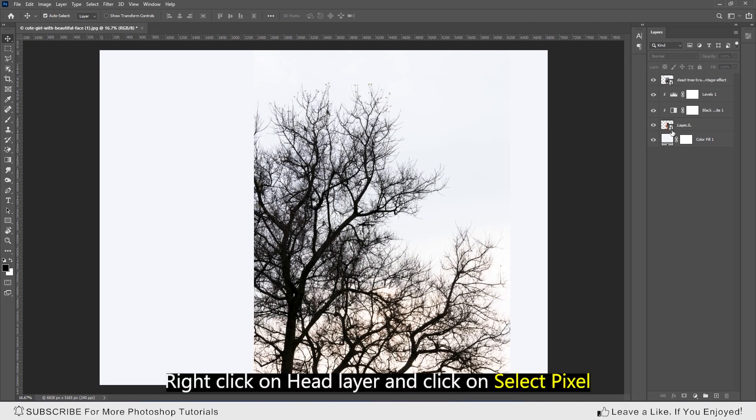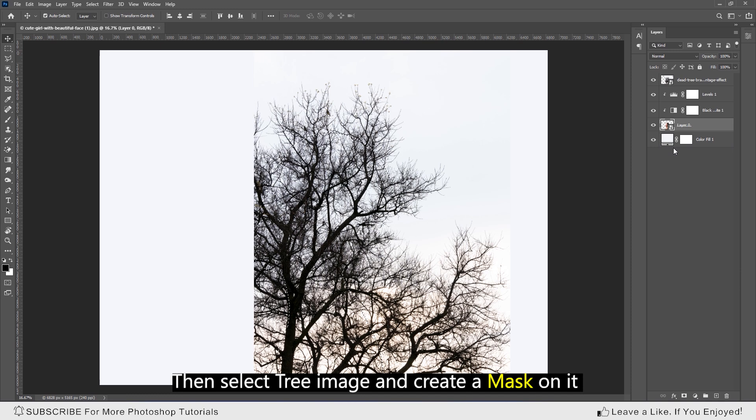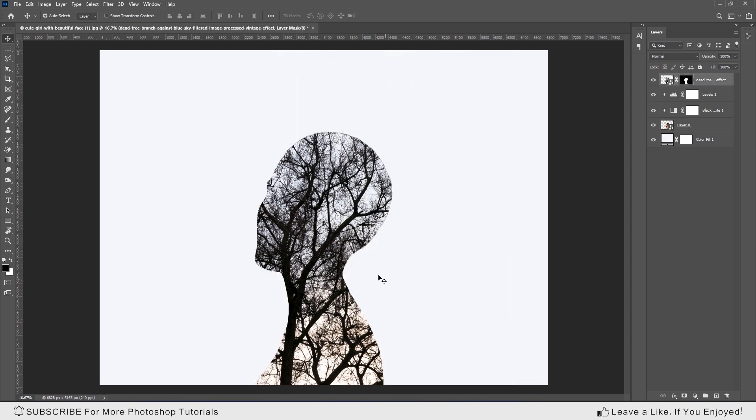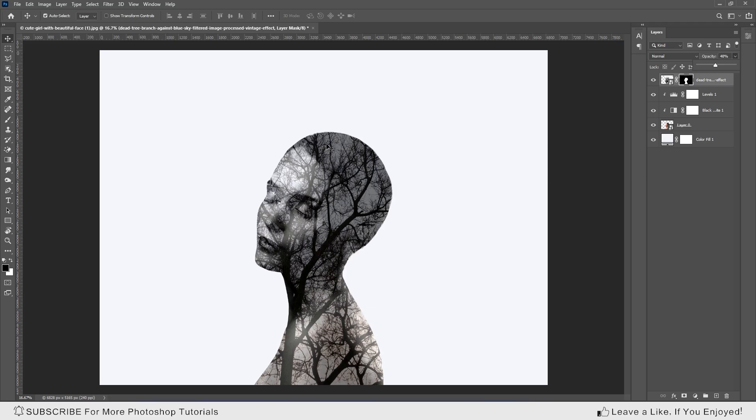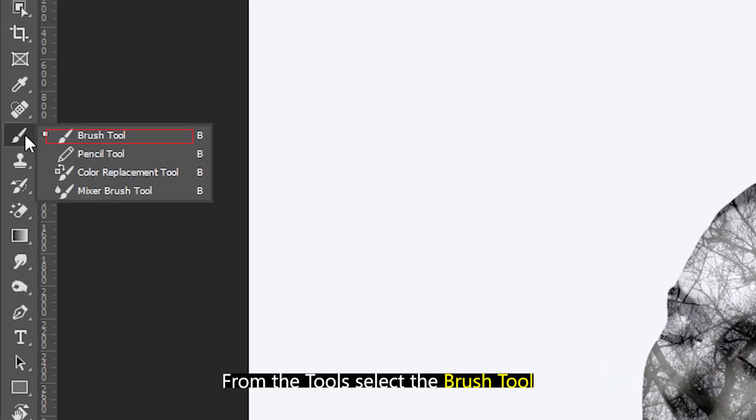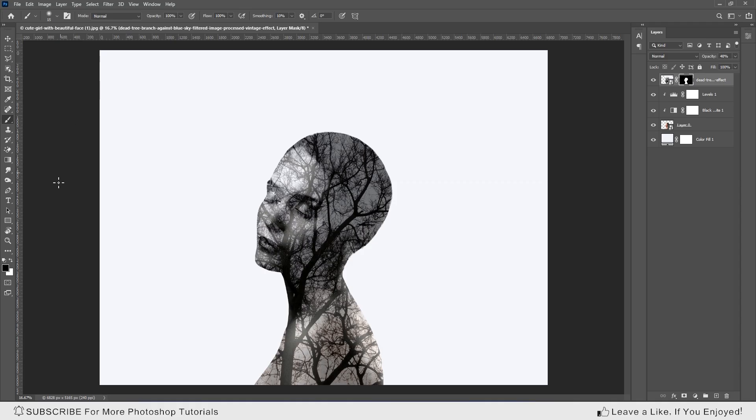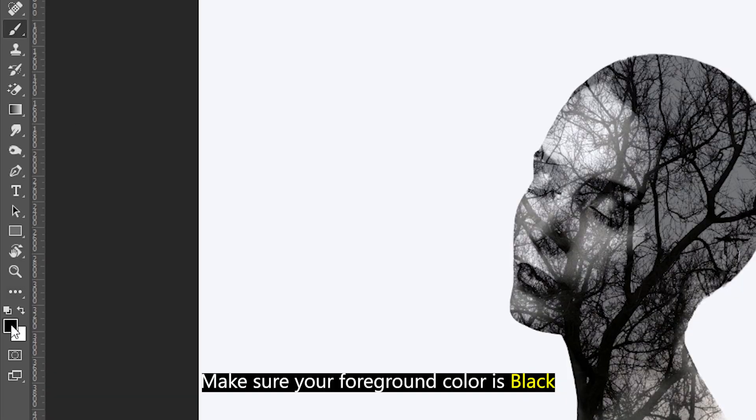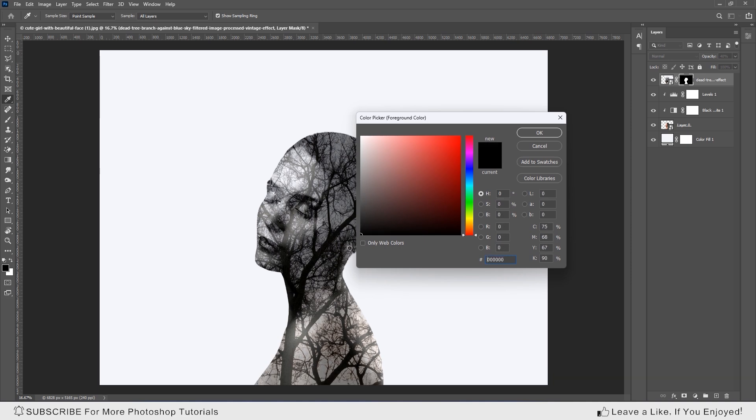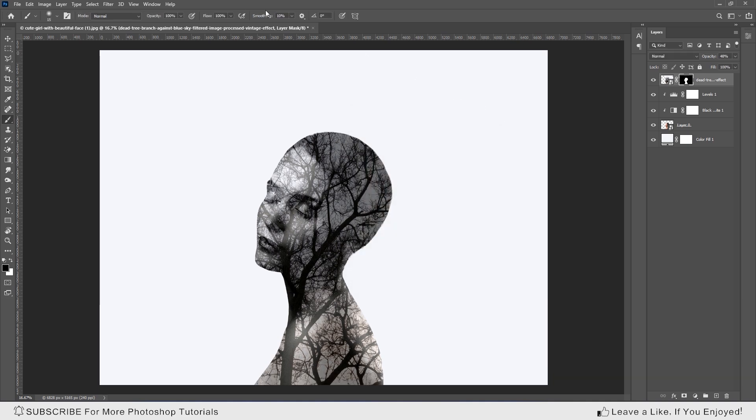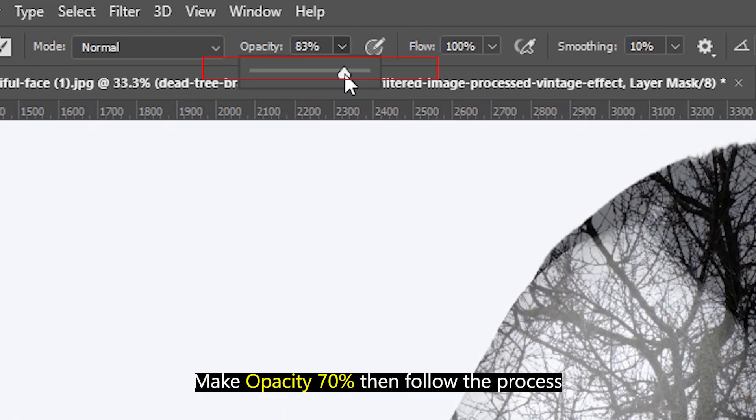Right click on head layer and click on select pixels, then select the tree image and create a mask on it. Decrease the opacity. From the tool, select the pen tool. Make sure your foreground color is black, make opacity 70%, then follow the process.